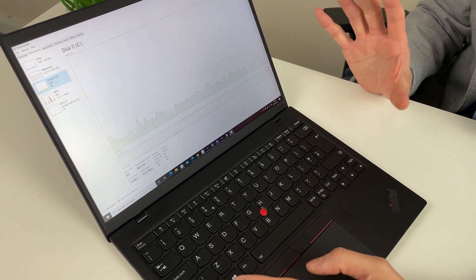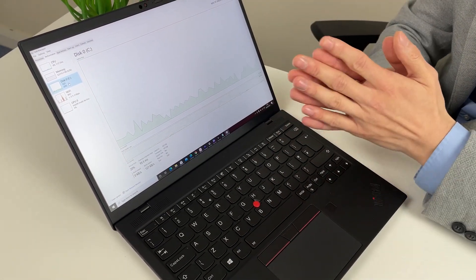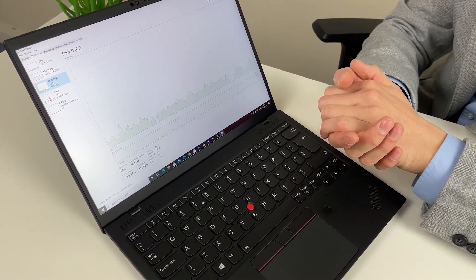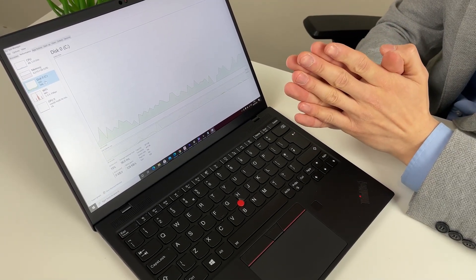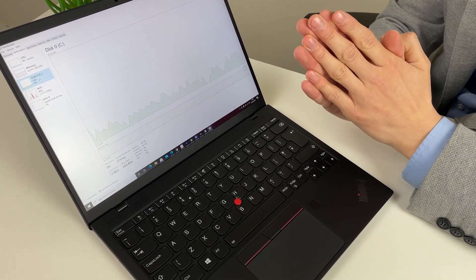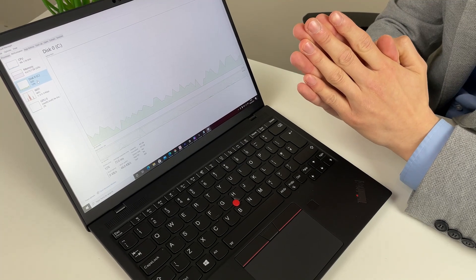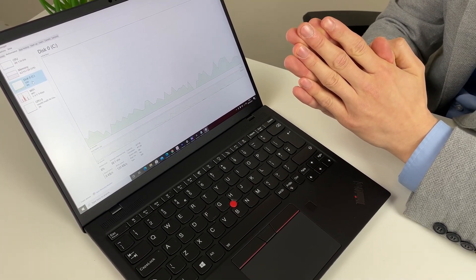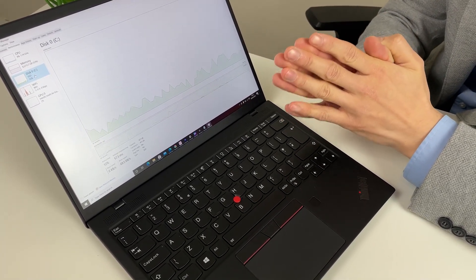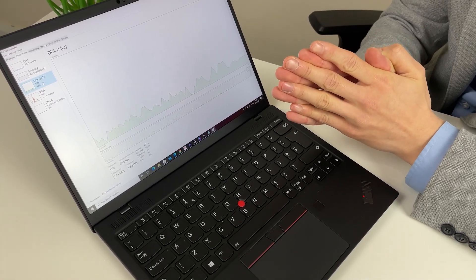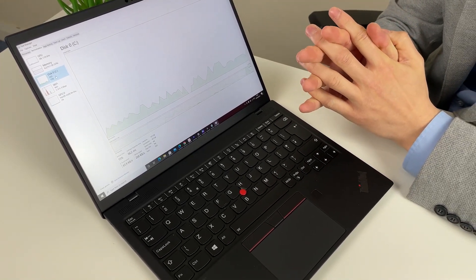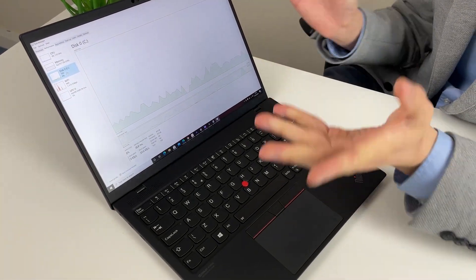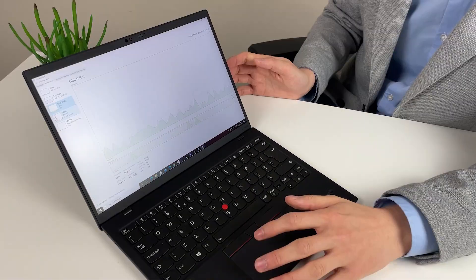So the SSD in this laptop is a smaller format, so it's M.2 2242. So it's not the same as the typical M.2 you have. A constraint on this laptop seems to be that if you want to upgrade the SSD you should get a single sided M.2. At the moment that seems to be capped at either one terabyte or 512. I can only find 512 single sided at the moment.